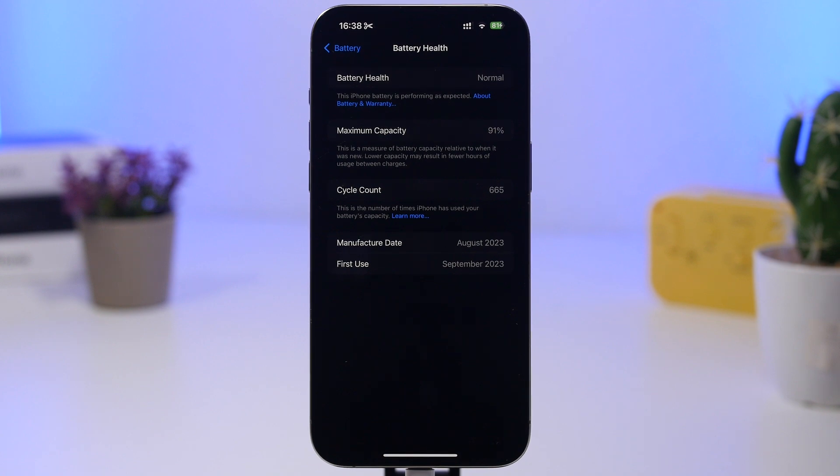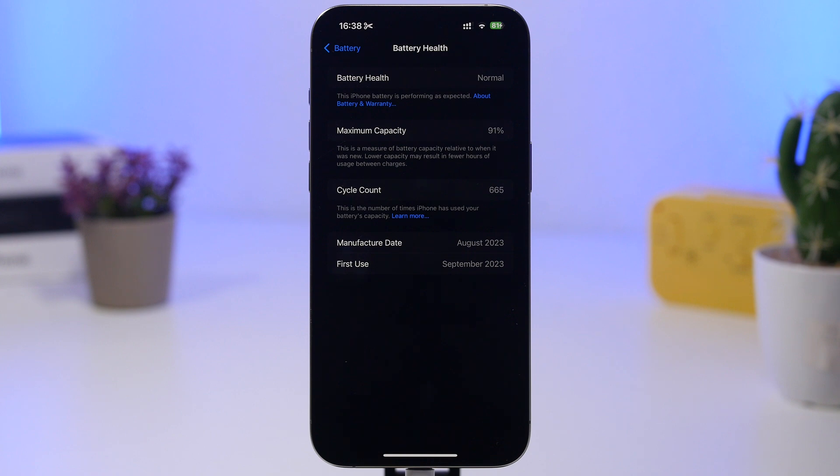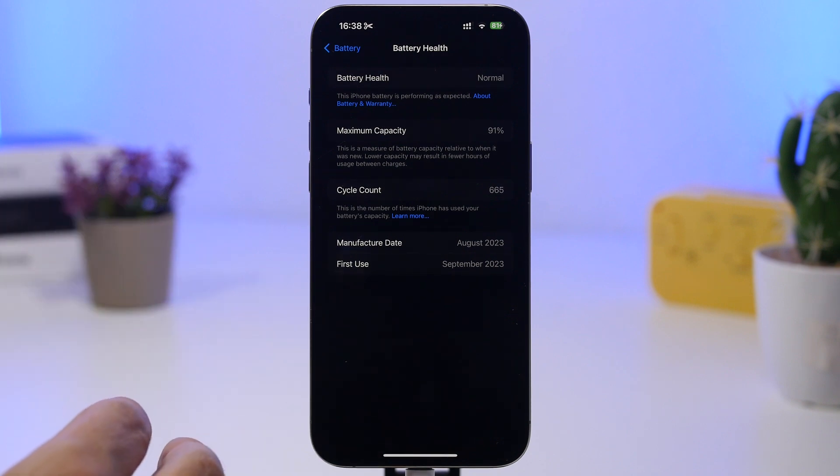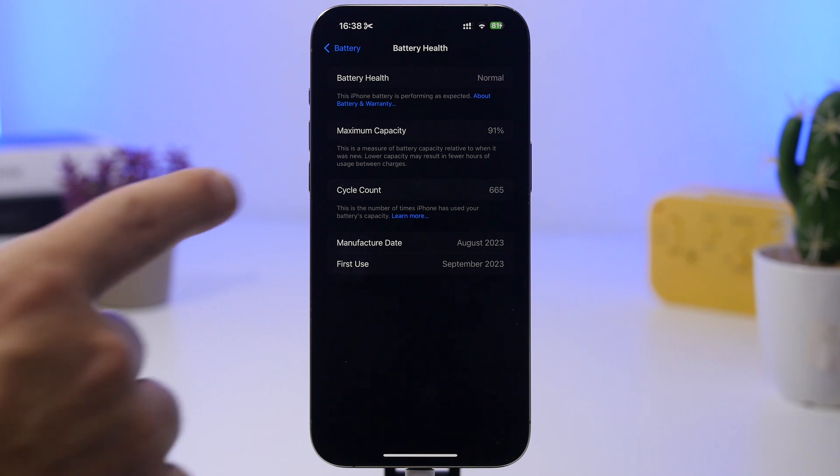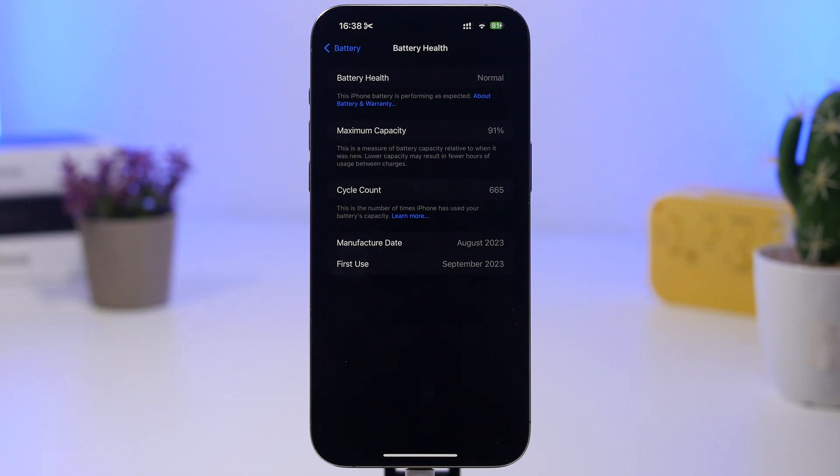But it hasn't been updating here for like the last five to six months. It's really interesting, really annoying actually, to see the maximum capacity just staying there at 91%. Now this will happen for a lot of users.